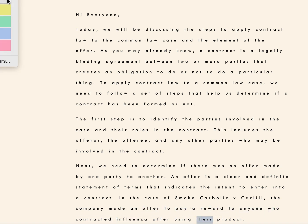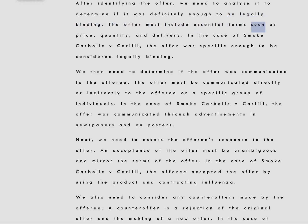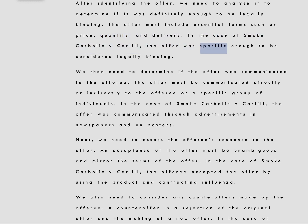After identifying the offer, we need to analyze it to determine if it was definite enough to be legally binding. The offer must include essential terms such as price, quantity, and delivery. In the case of Smoke Carbolic v. Carlyle, the offer was specific enough to be considered legally binding.